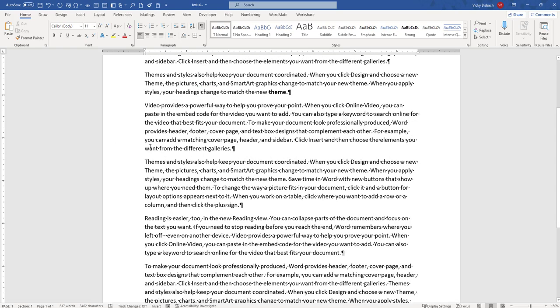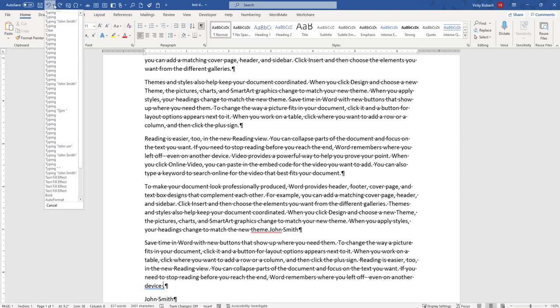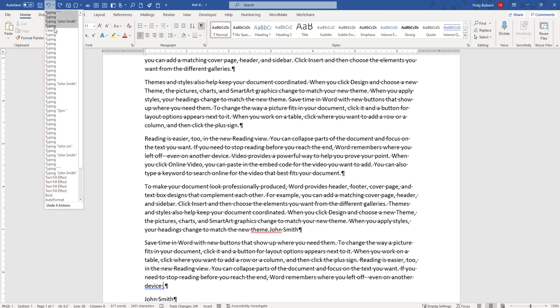So to review, clicking the undo button will undo the last action you did. So it took the space out that I had put by device. If I hit the option of undoing multiple actions just by going down the list and selecting them. And again, remember, you cannot pick a previous action to undo without undoing the actions above it.